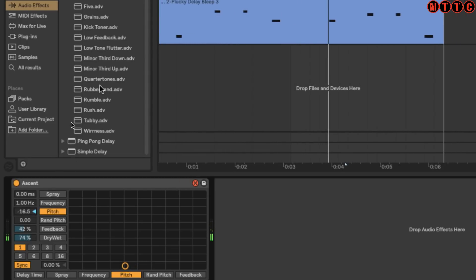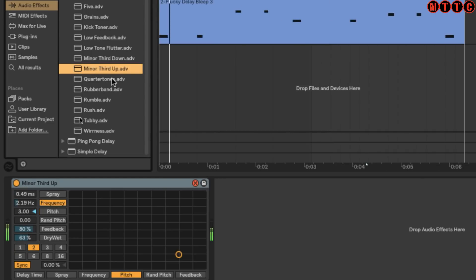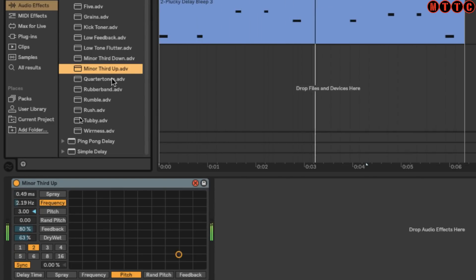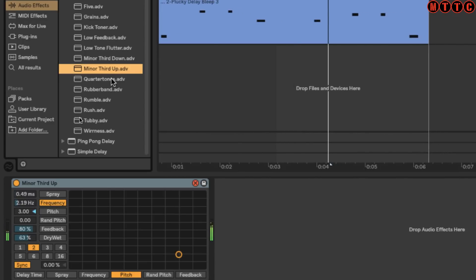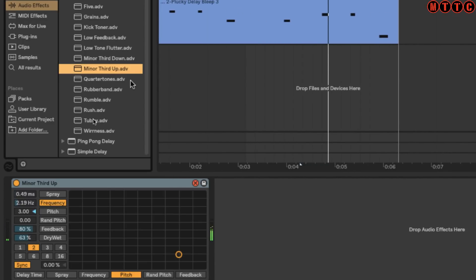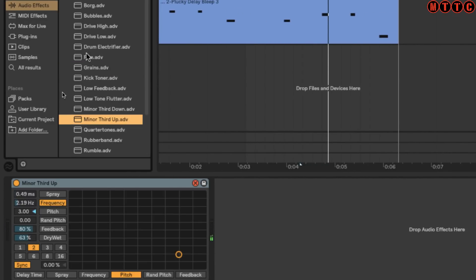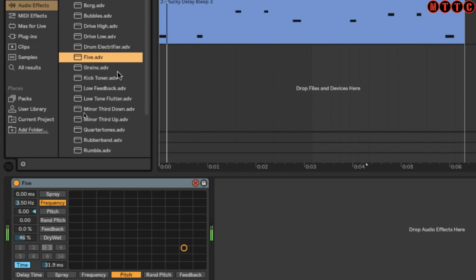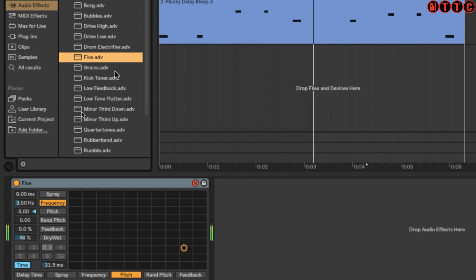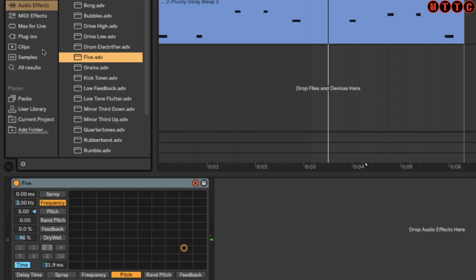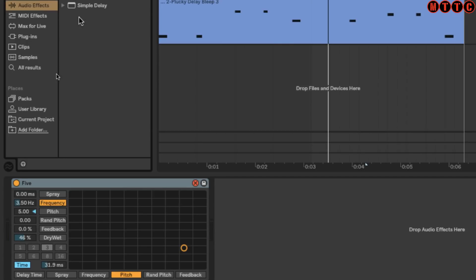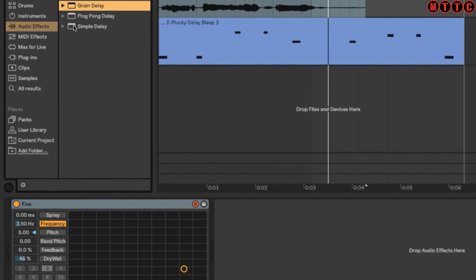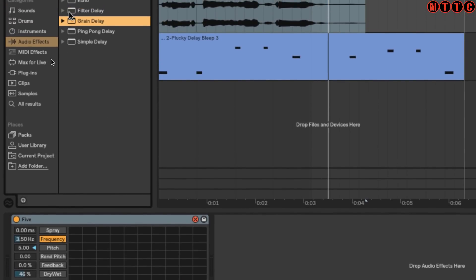Let's pull up a couple more presets. How about this 'Minor Third Up'? That's really interesting. You can just have a little mess about and see what you can find.